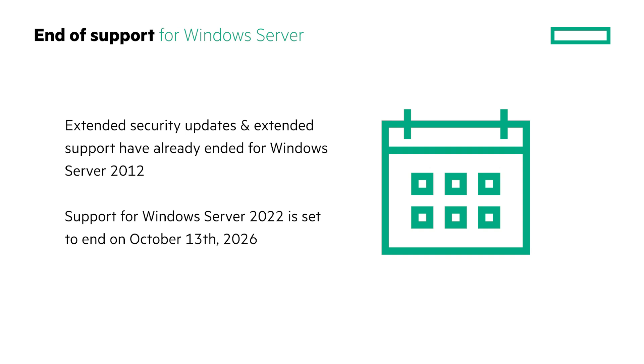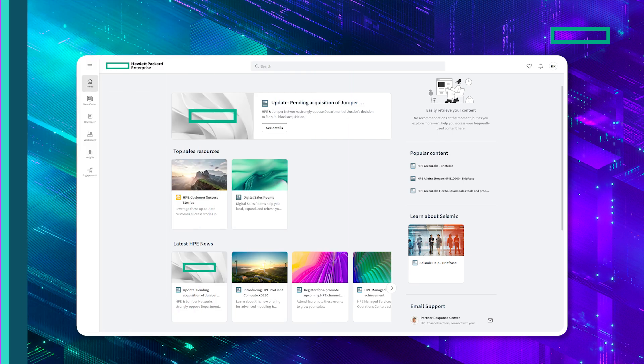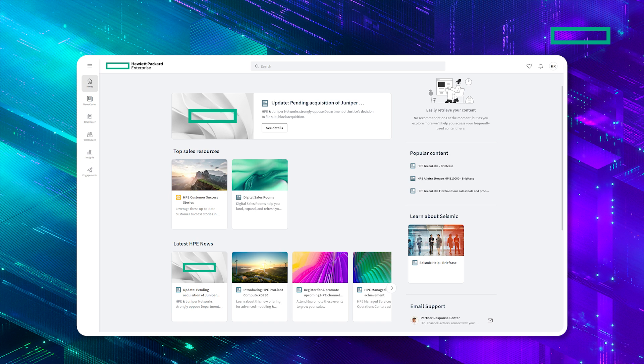Visit HPE Seismic for more information about Windows Server 2025 and licensing. HPE Seismic can be accessed via a direct link or from the HPE Partner Ready Portal using your Partner Ready credentials. Just type Windows Server 2025 in the search box to find related collateral.